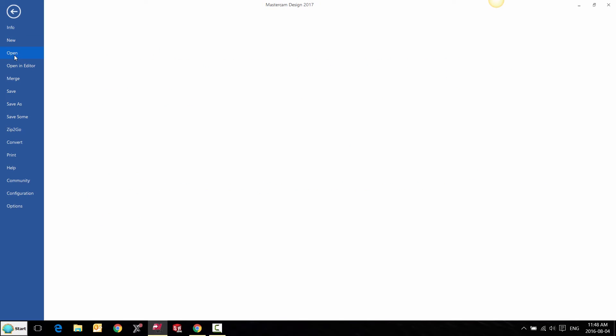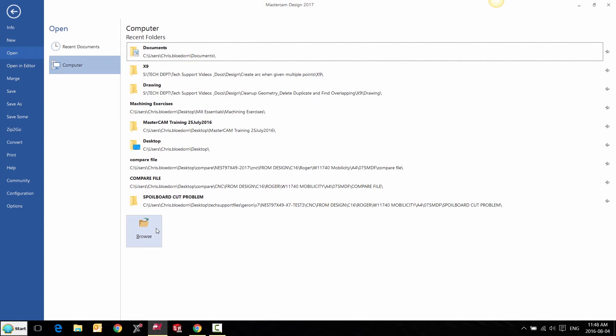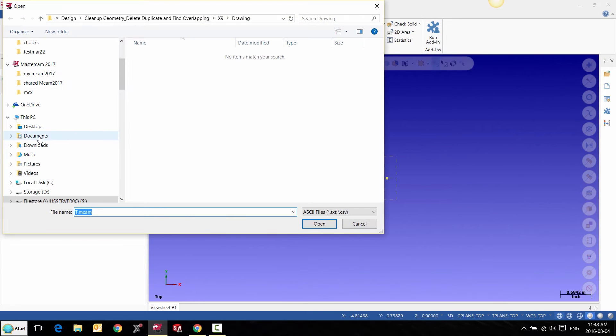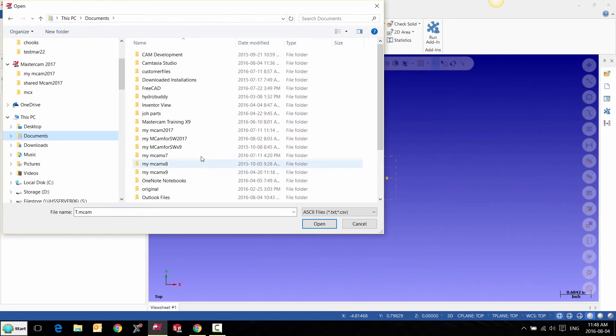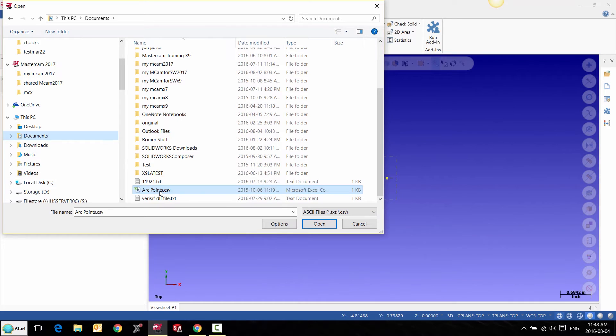I'm going to go to File, Open and browse to my Documents folder. I have a default to look for CSV files. So when I select it, I get this Options.